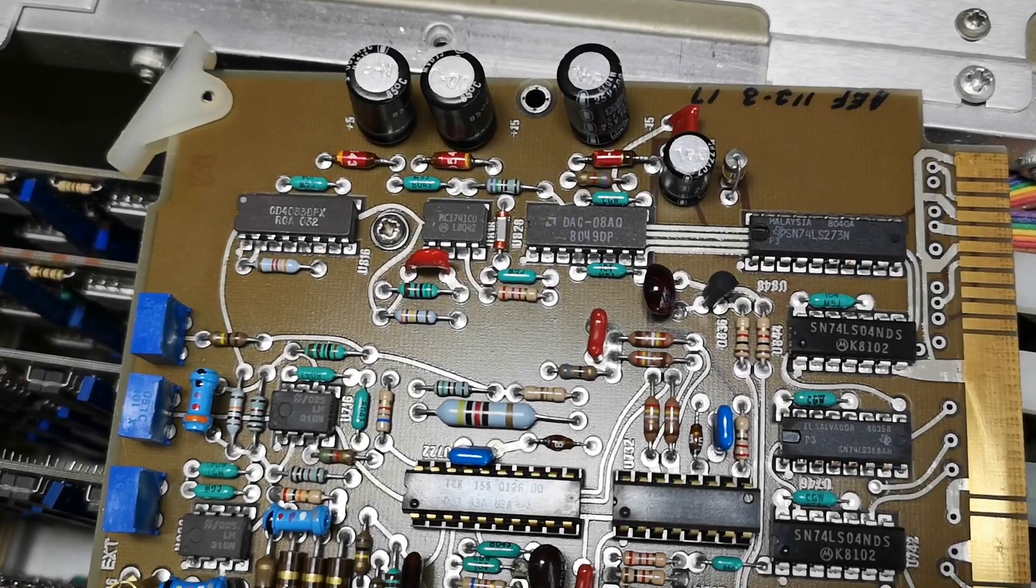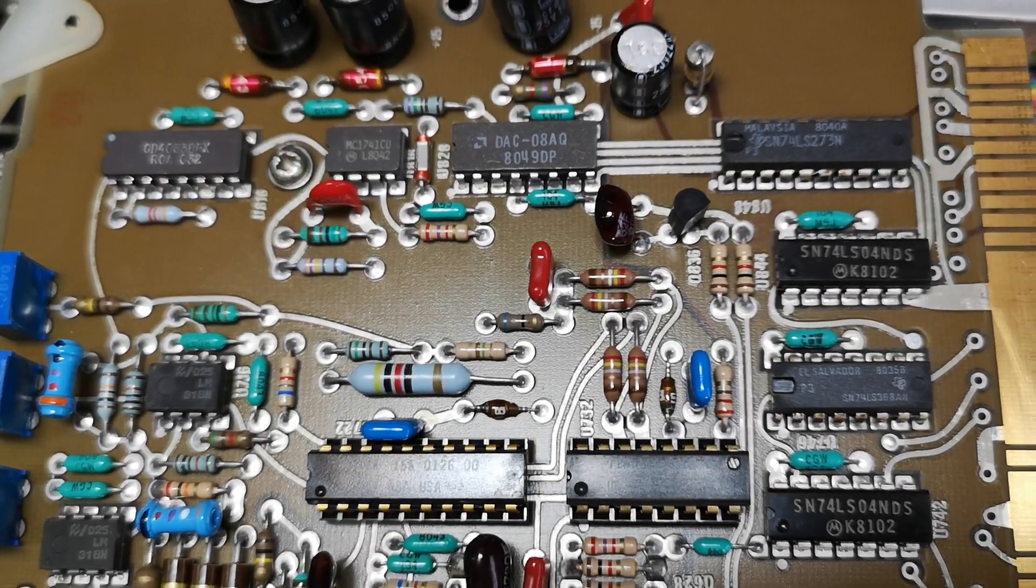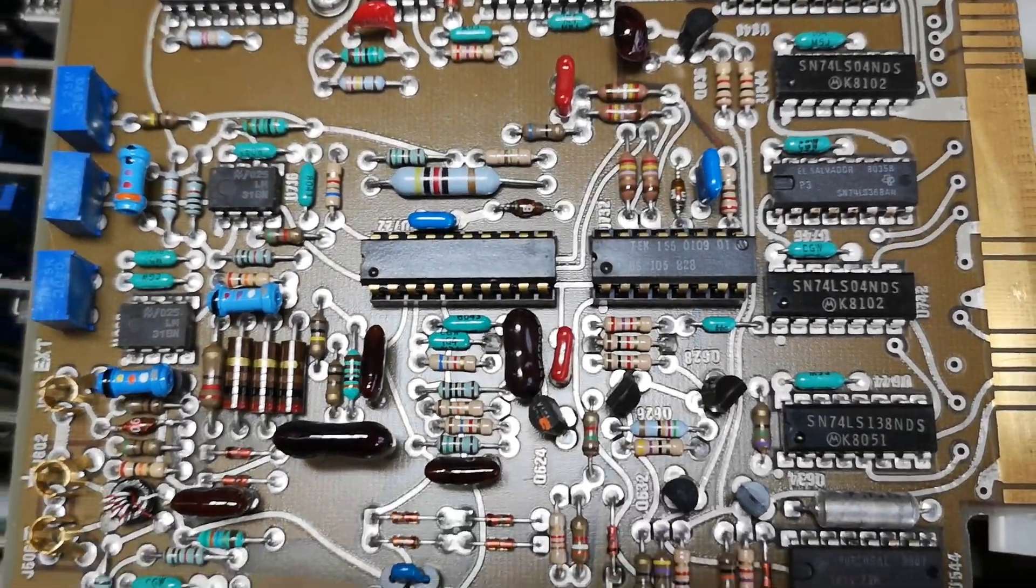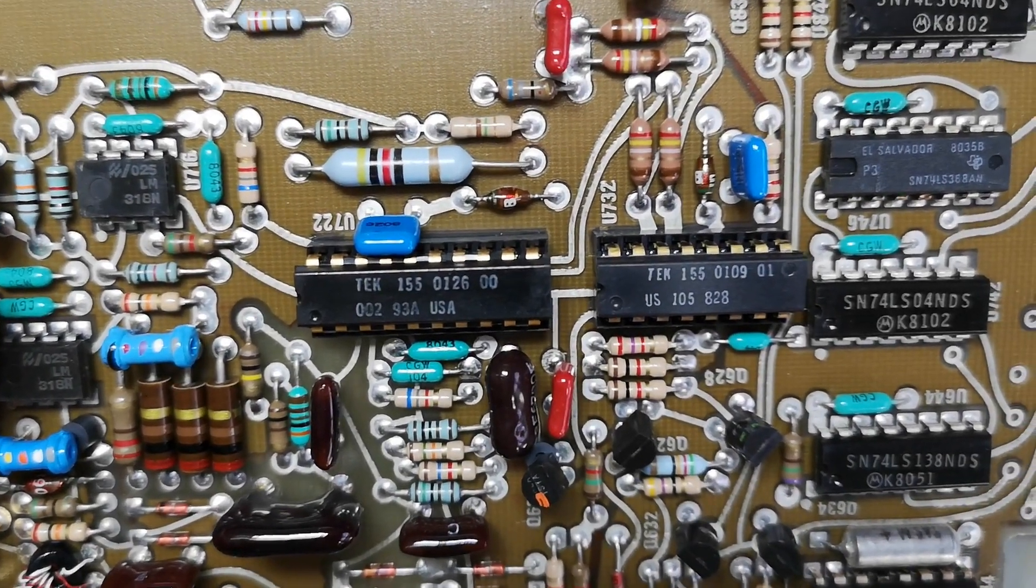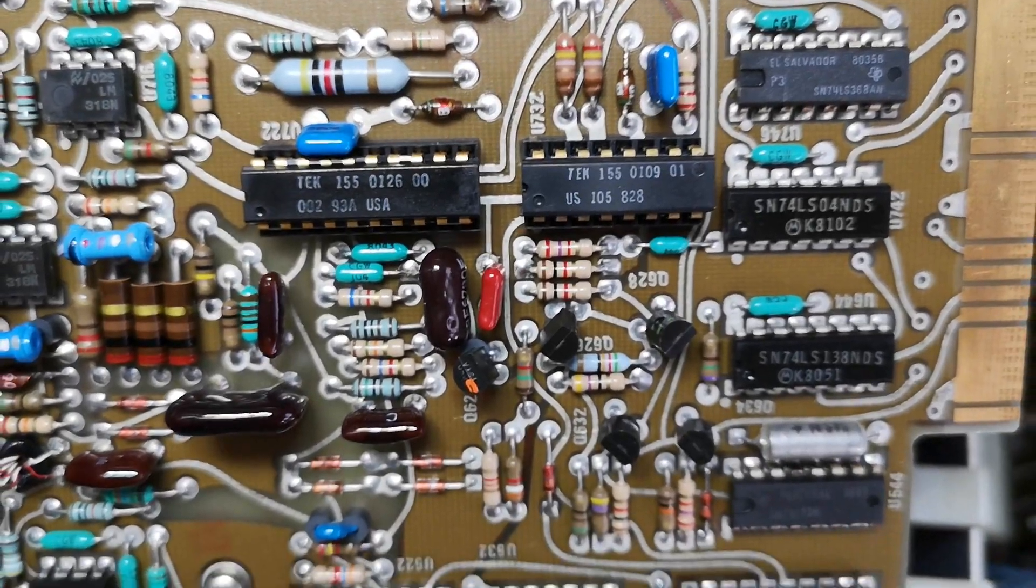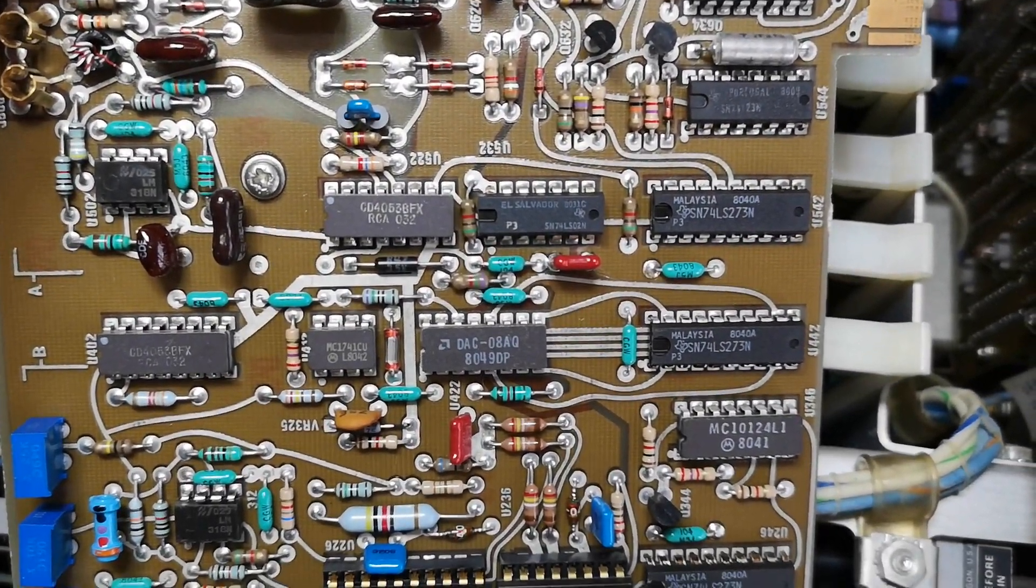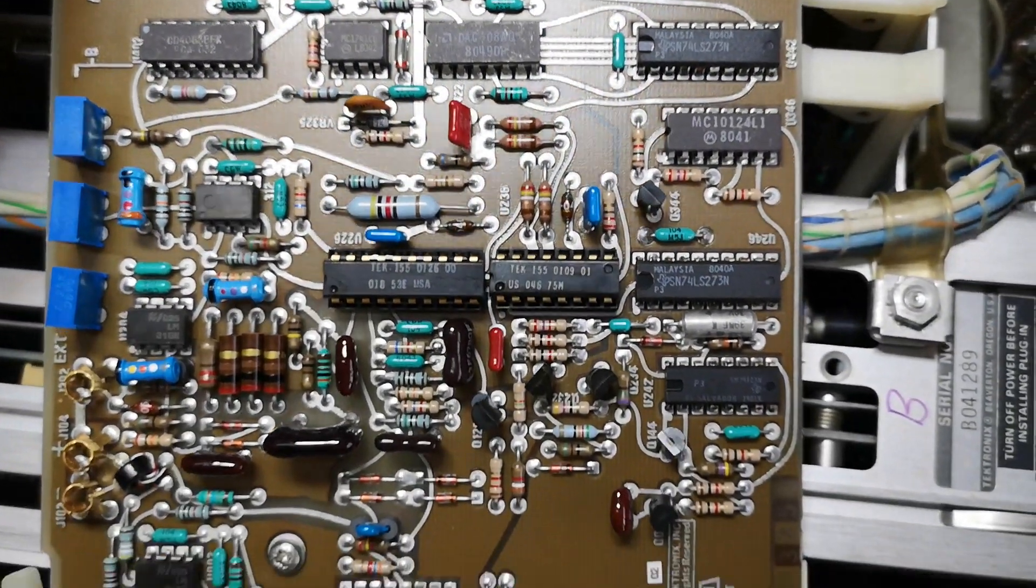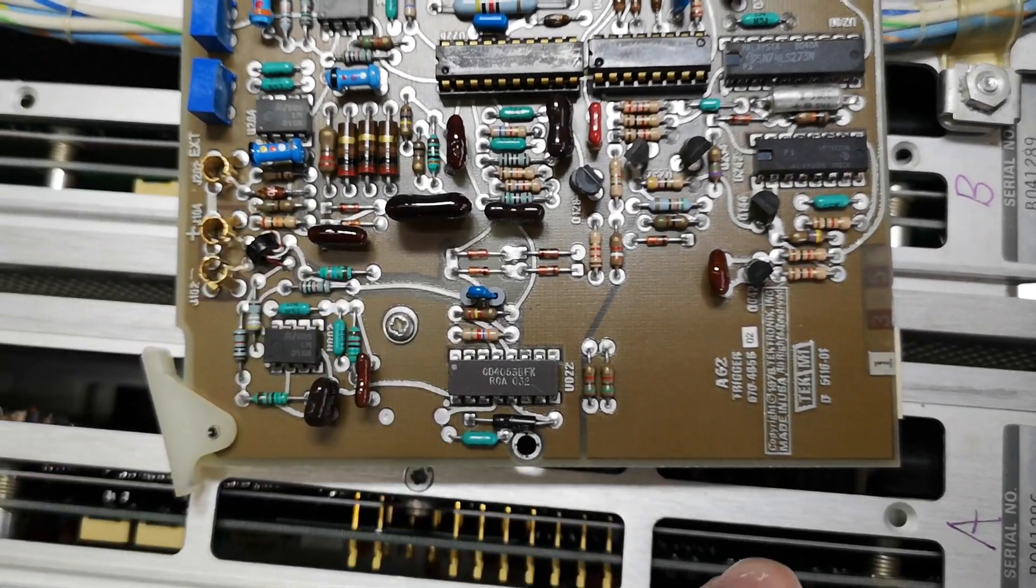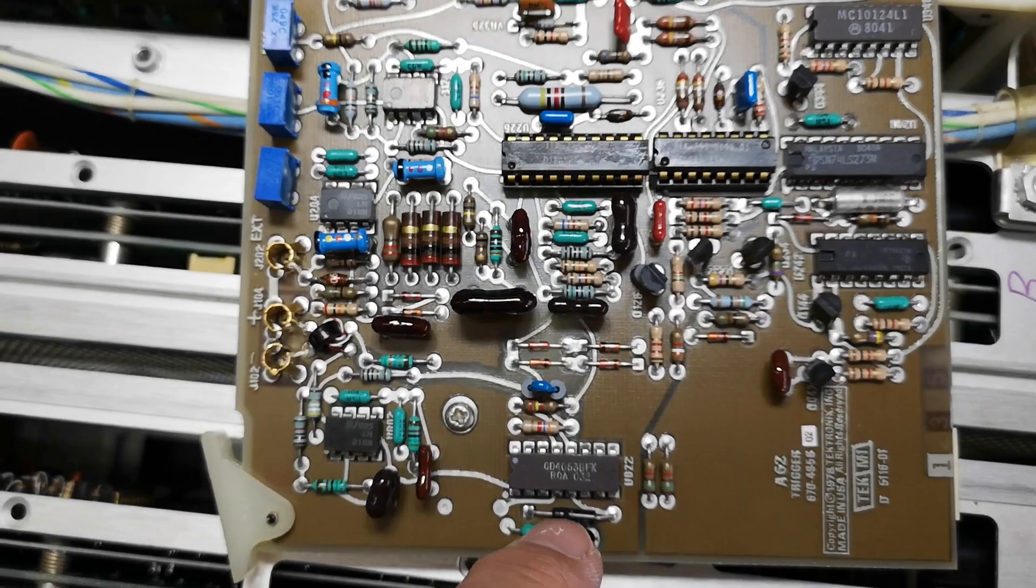Let's zoom in on some of the ICs here. Got a deck up there. We got some custom Tek parts, no surprise there. I know this unit is full of custom chips specially developed for this product. Down here we got the trigger circuitry, probably all that kind of stuff.